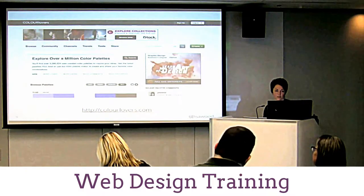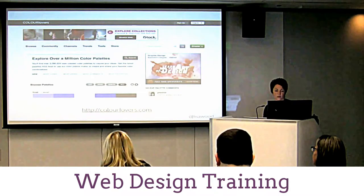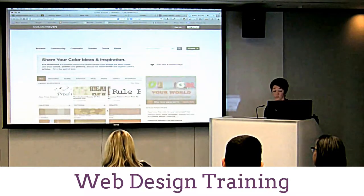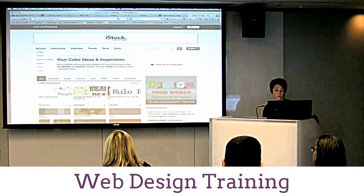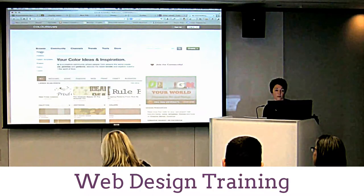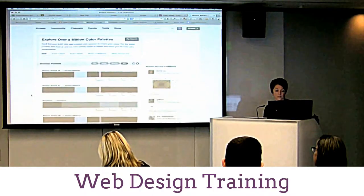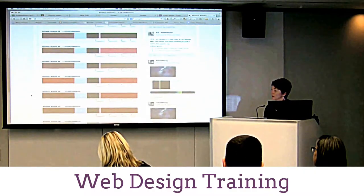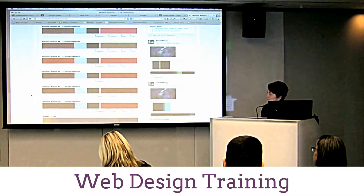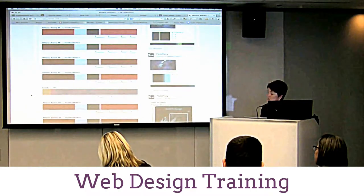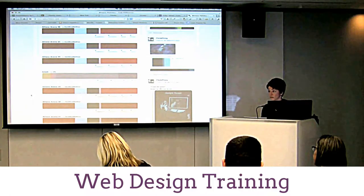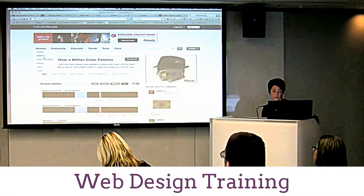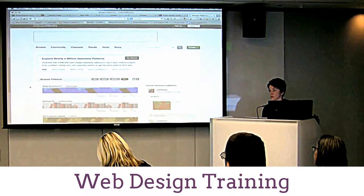Another tool is Color Lovers. This site is cool because it's all user-generated color palettes — and patterns, even. You can get patterns from here too. If you go to browse and then palettes, you can see color schemes that people have submitted. They're using more than just the basic two colors, but you can really get some good inspiration. If you like some of them, you can actually use them. You can also make your own color schemes on the site.